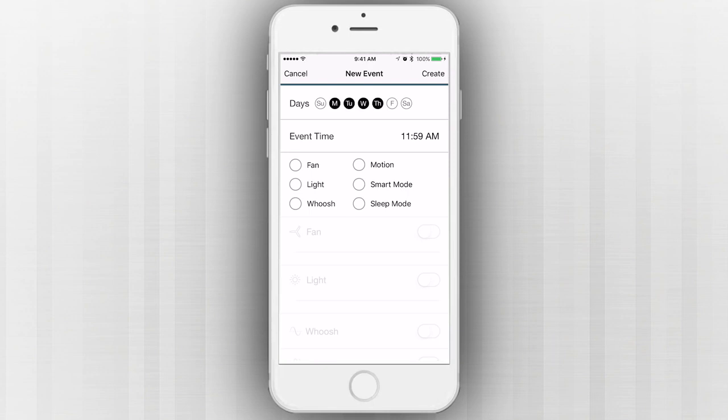From the New Event menu, you can select the day, time, and type of event you would like to schedule.